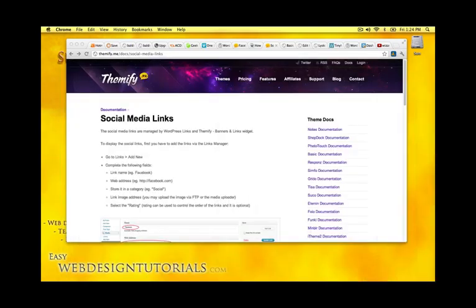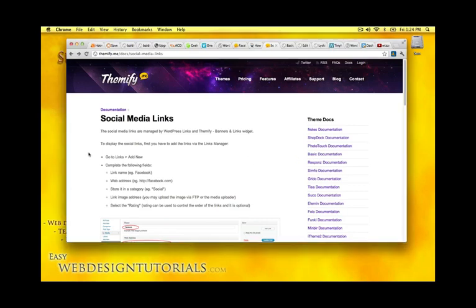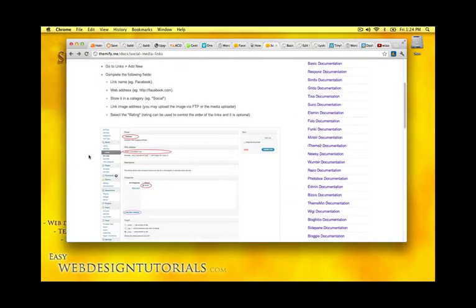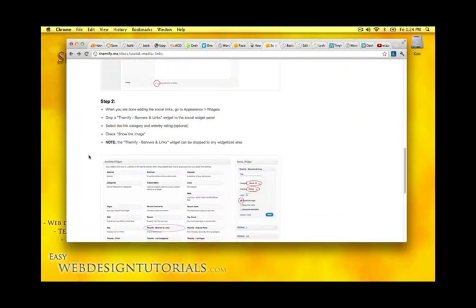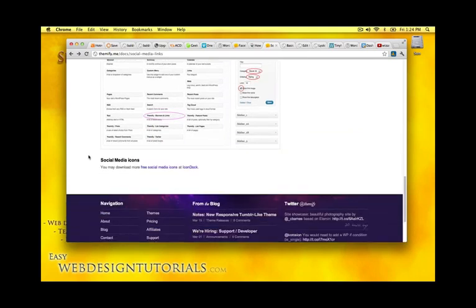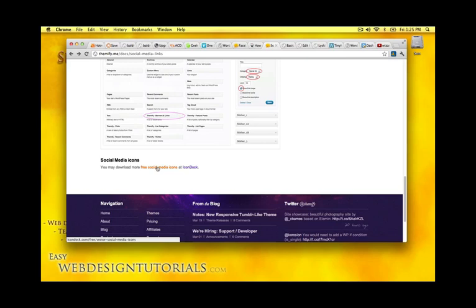So I'm going to go back into this page right here. On the bottom it's a link to where you can get social media icons for free.